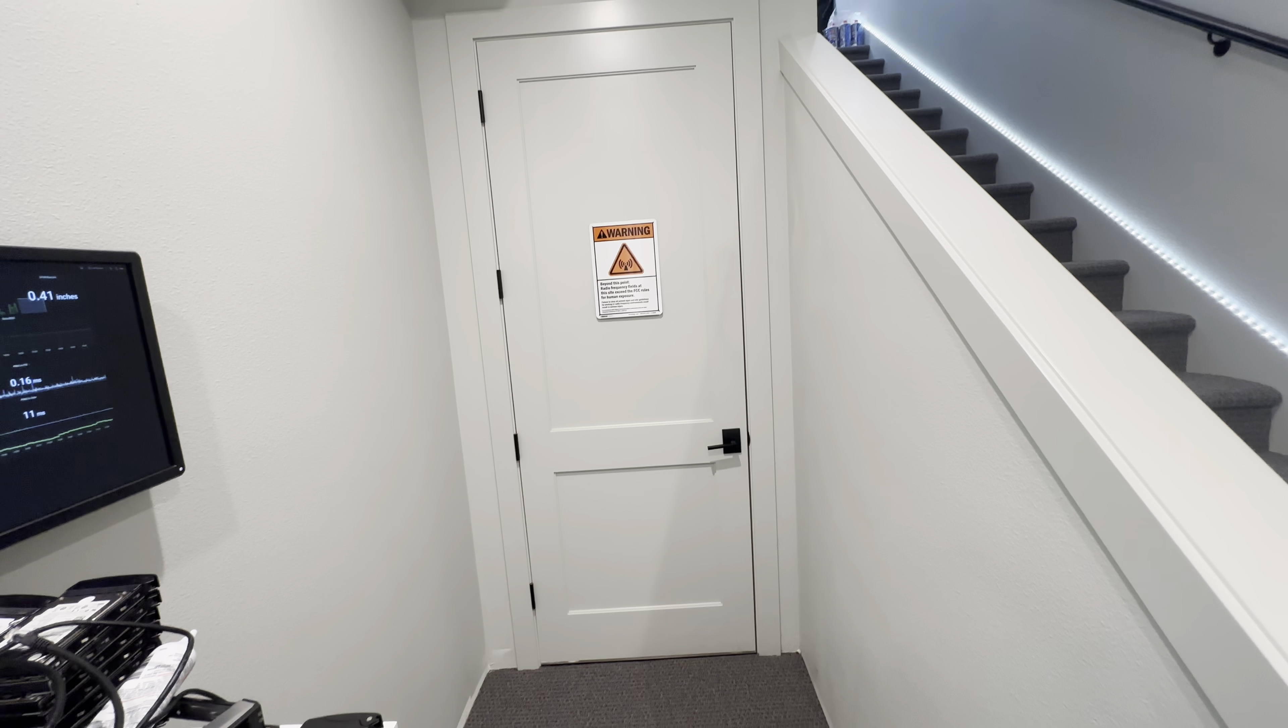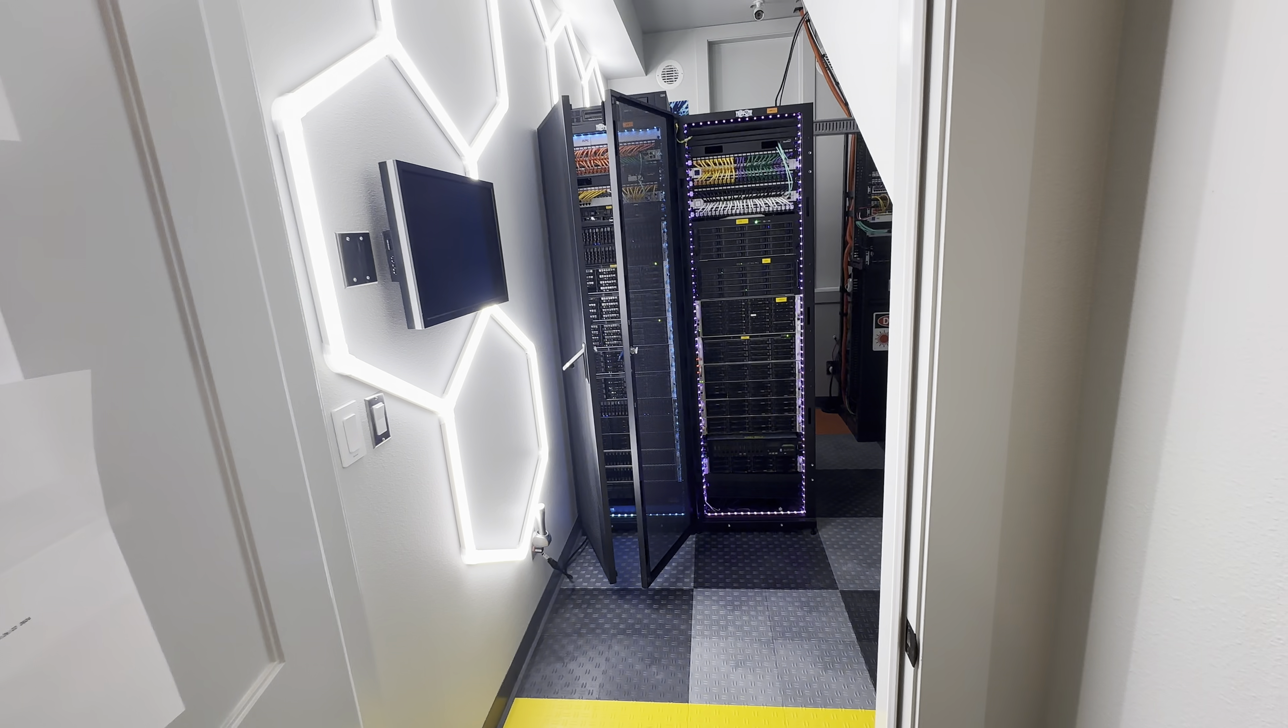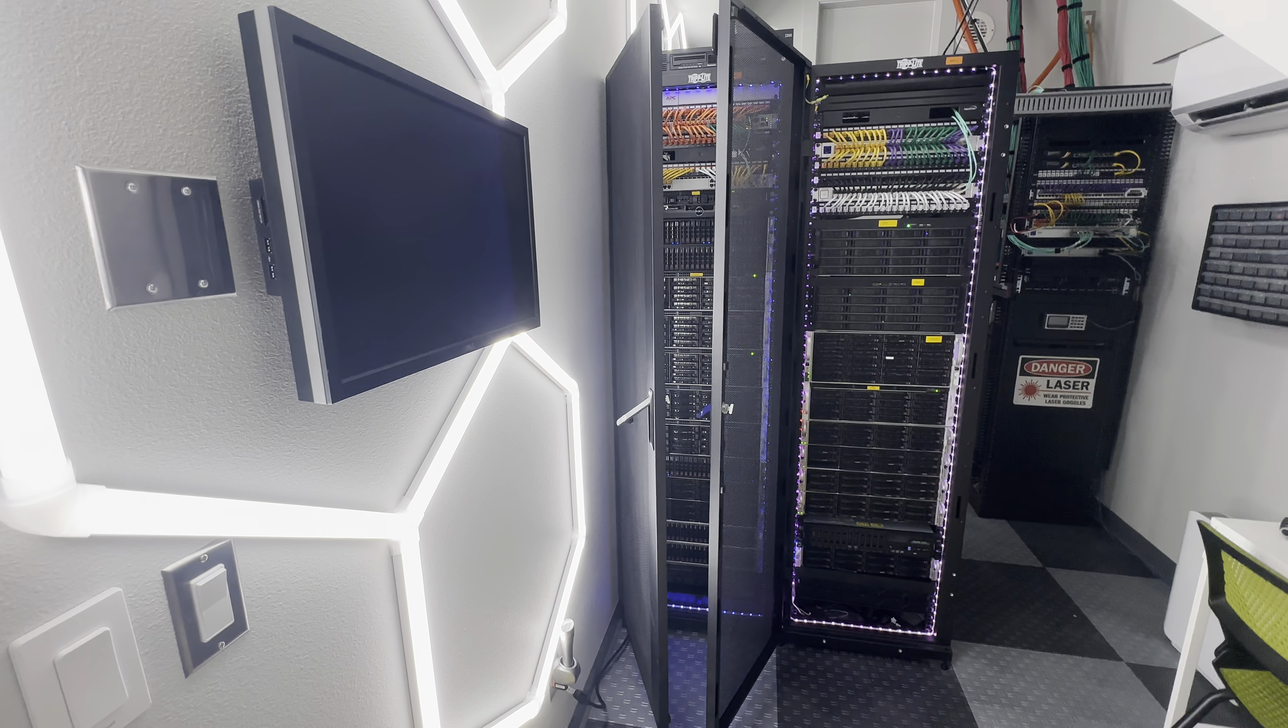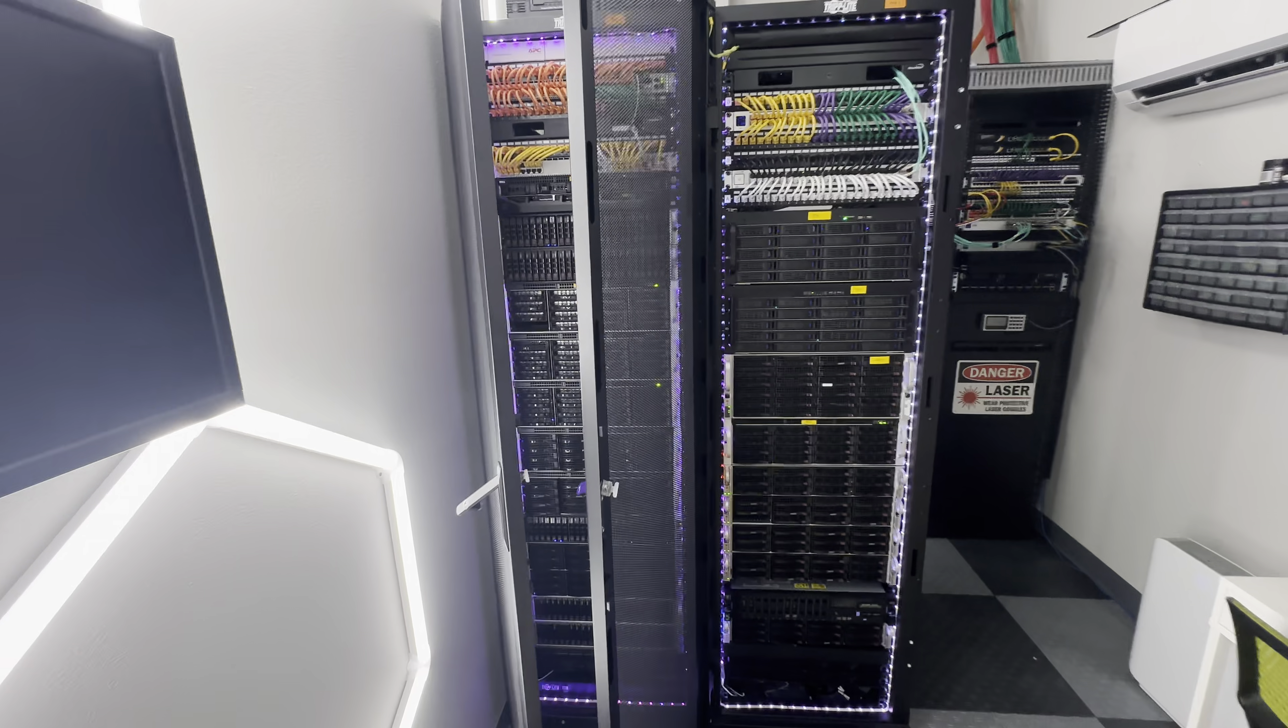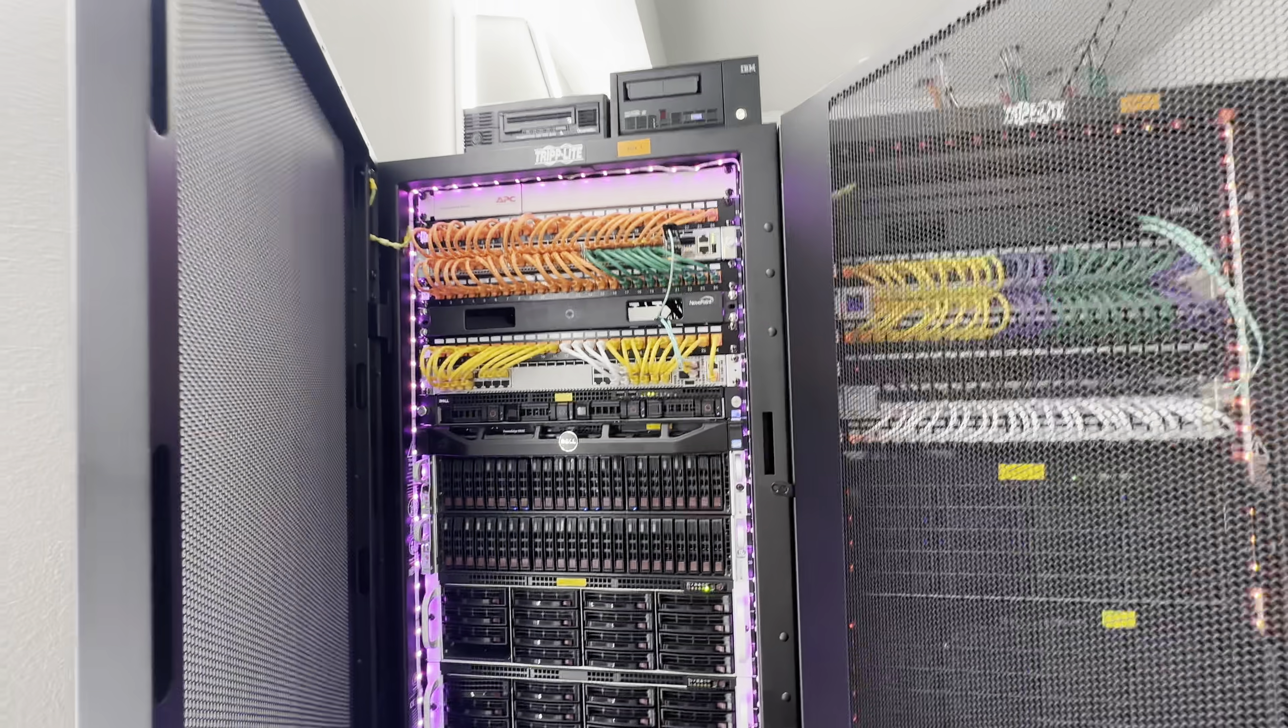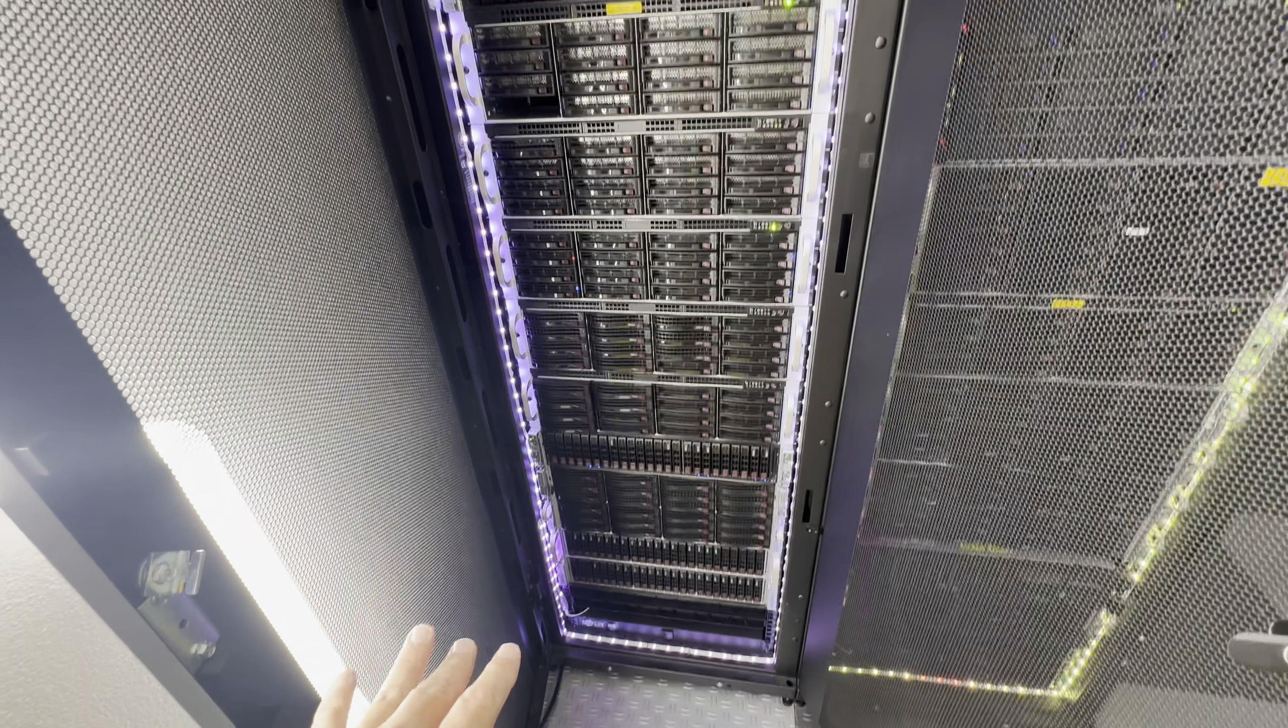So here we are, this is the lab. We have a monitor here that also runs a display with some Proxmox stats on it. We have two cabinets. Switches up top, and this side here is really more storage-related stuff with live drives and a couple backup servers.